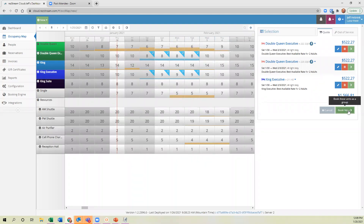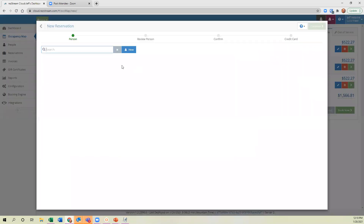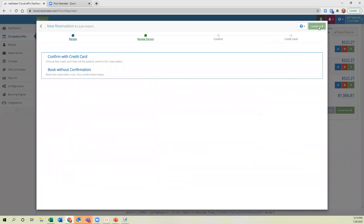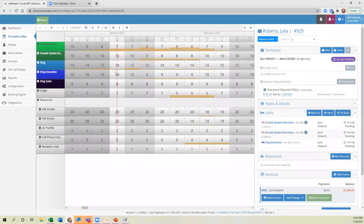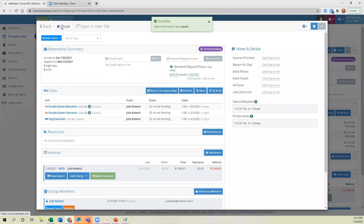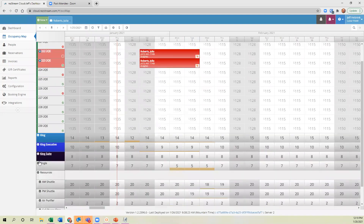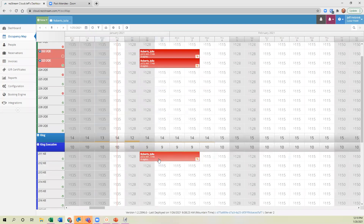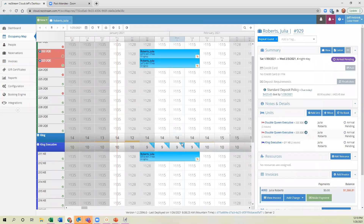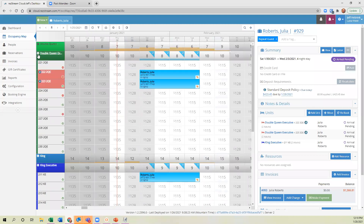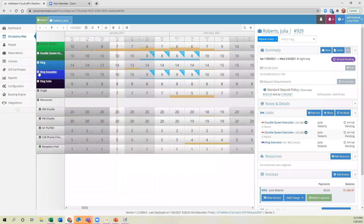Let's continue making this reservation to show you how it actually assigns units. I'll use Julia Roberts as my guest — I'll hit book without confirmation. Now I'll close this out and go back to this screen. If I expand that, you'll see she's been assigned specific units. When booked by type, the system assigns a specific unit automatically. You can expand and contract to see which are available.